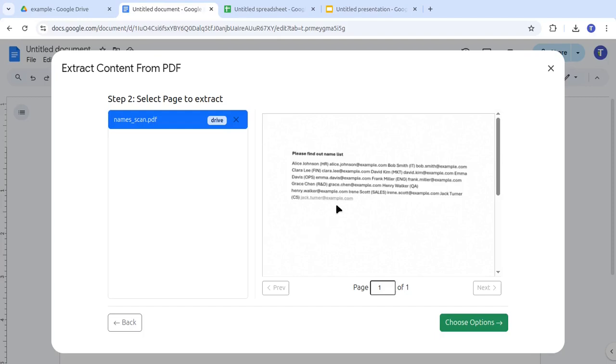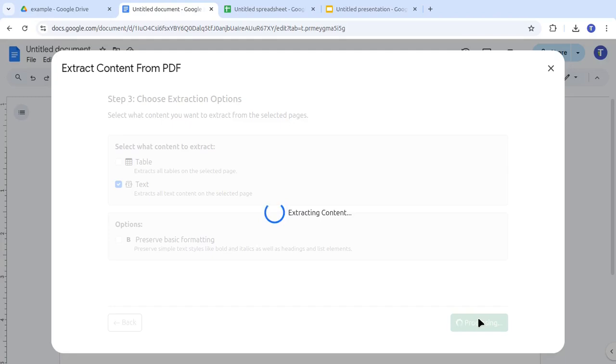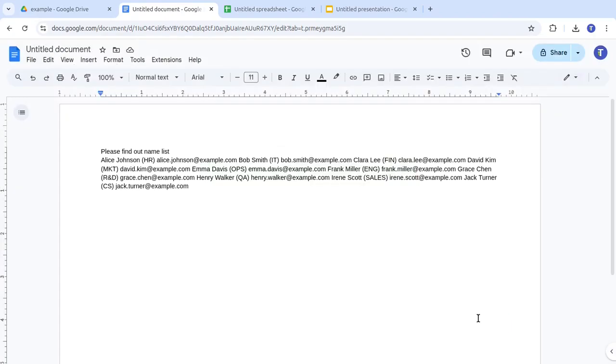A preview of the PDF appears, and we can choose the page we want to extract. Since we're only interested in the text, we select Text, then click Extract to pull out the name list. The text was extracted successfully, and we can continue working with it.